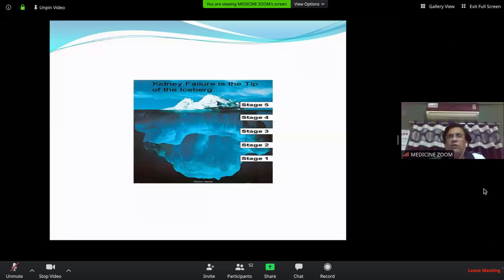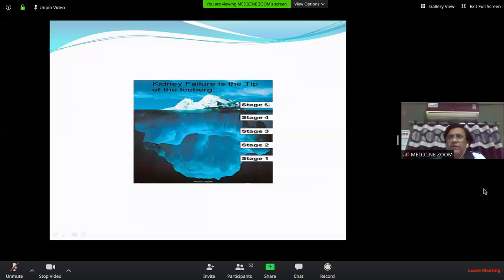The majority of patients are in stage 1, 2, 3, and 4. We treat CKD to prevent the development of stage 5 disease. When stage 5 comes, nothing is in your hand. You have to be careful from stage 1 to stage 4 so that the progression does not go rapidly up to stage 5.